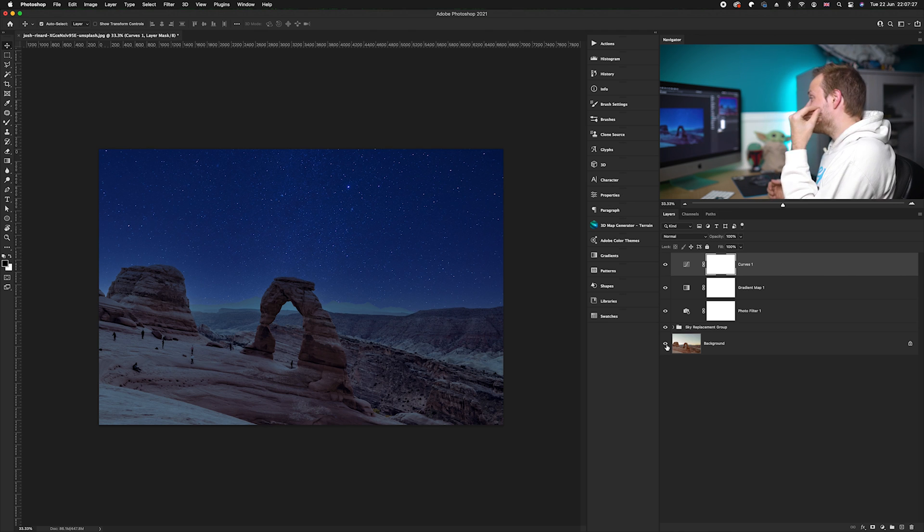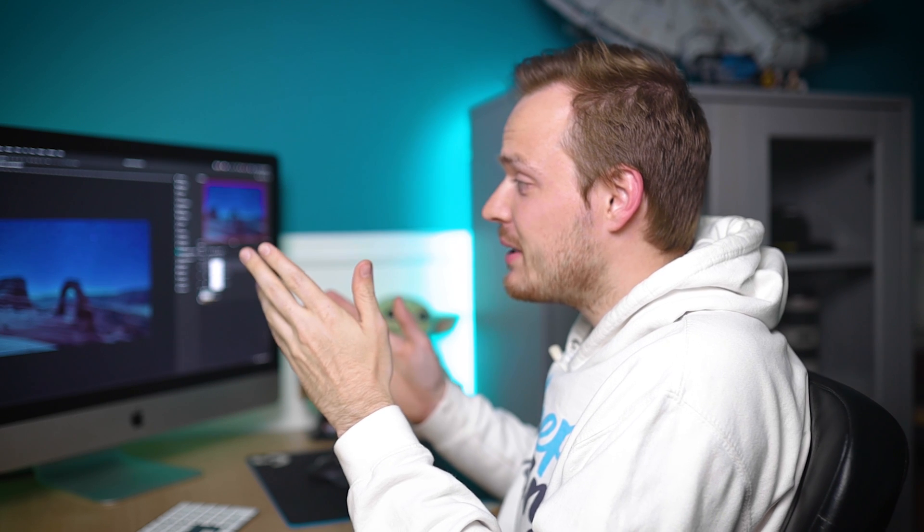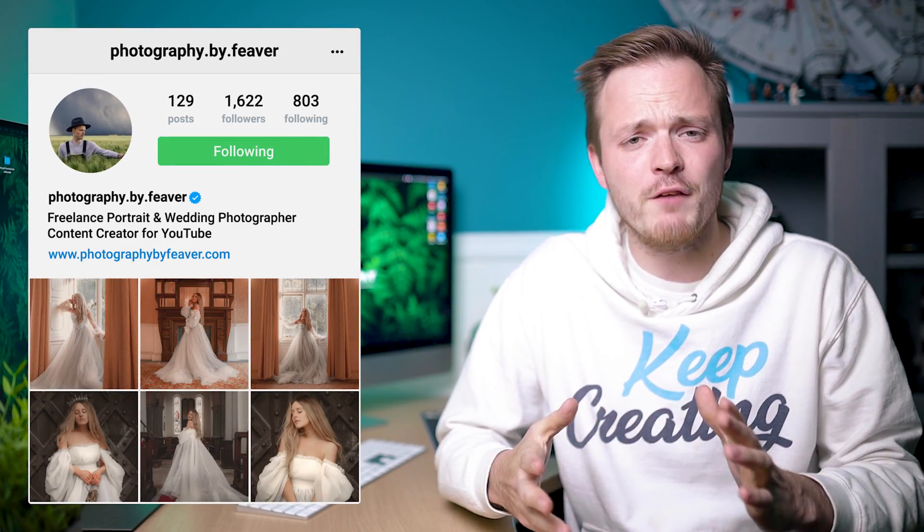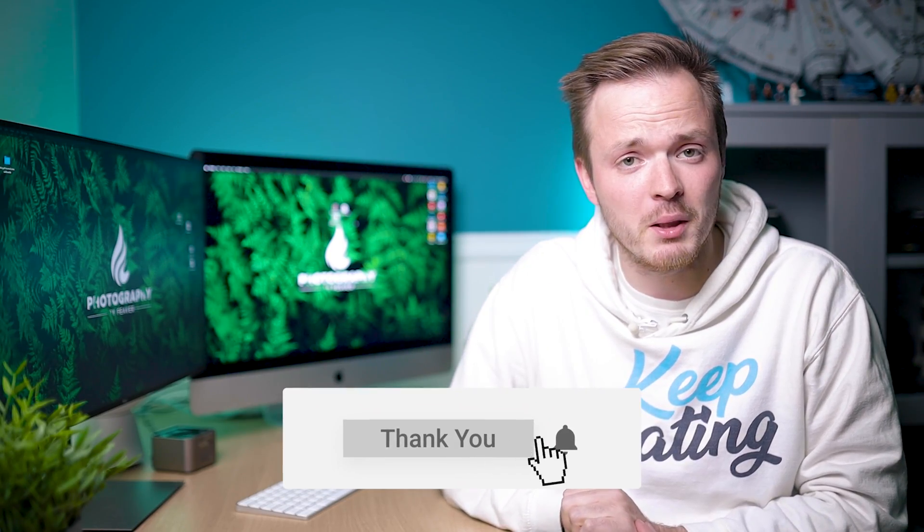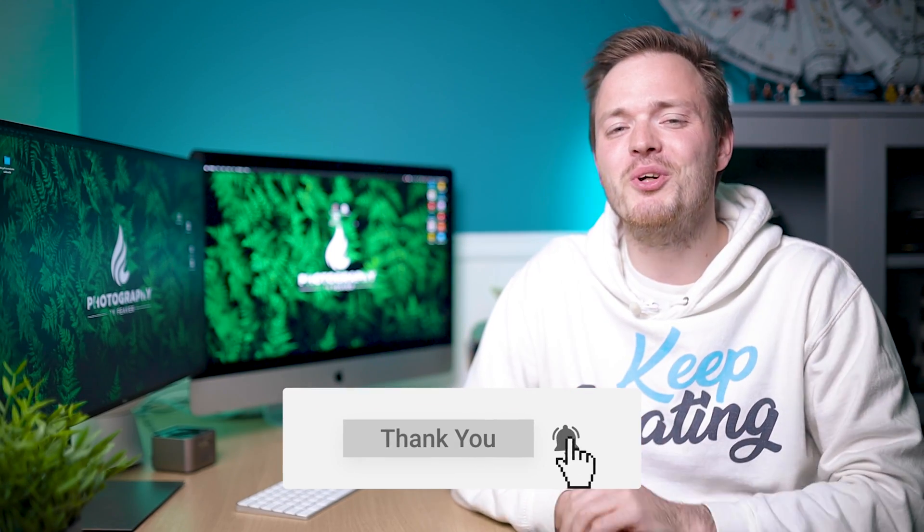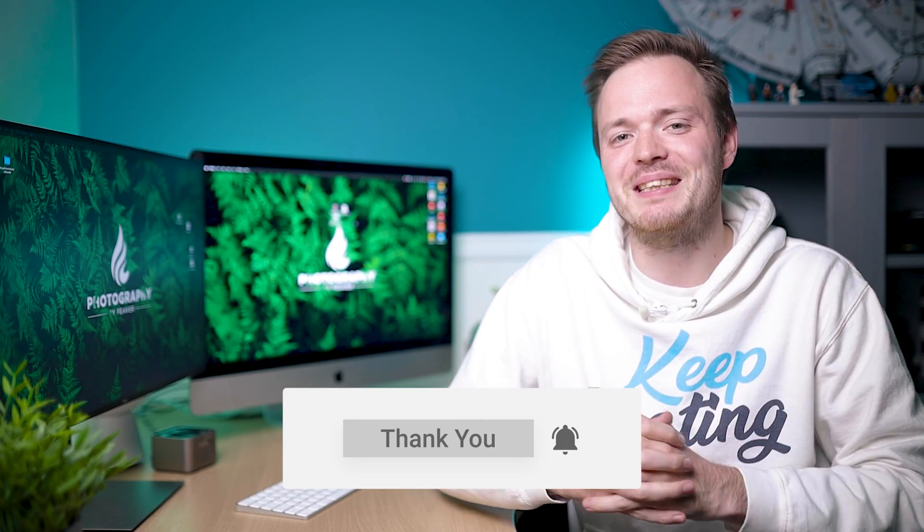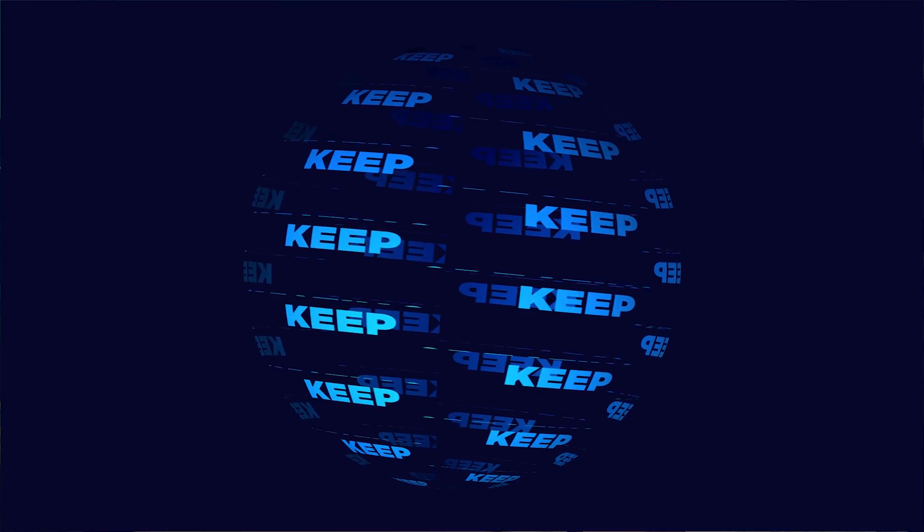If this video helped you out, make sure to give it a thumbs up. If you want to learn more about Photoshop, Lightroom, and everything photography related, start now by subscribing and hitting the bell so you don't miss anything. If you want to watch my latest Photoshop video I've got a playlist just up here, or if you're in a rush I've got my two minute tutorials down here. But until next time guys, keep creating.